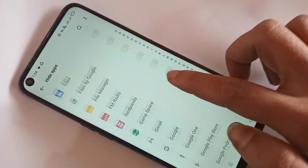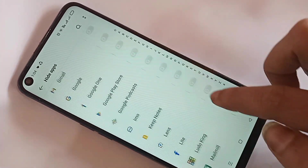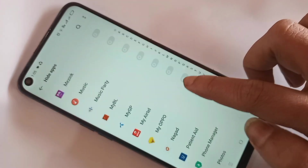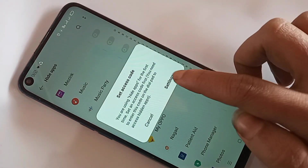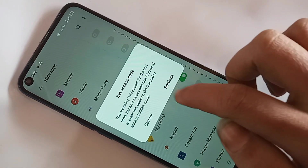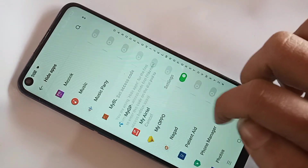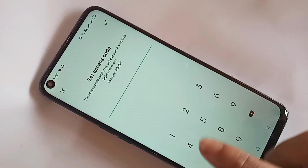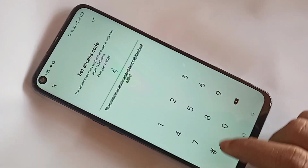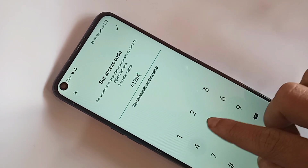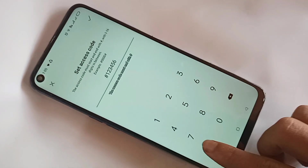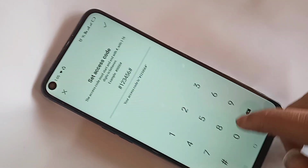Select the app you want to hide — you can select any app. I selected this app to hide. Then click on Settings, go to Set SS Code, and type your access code.